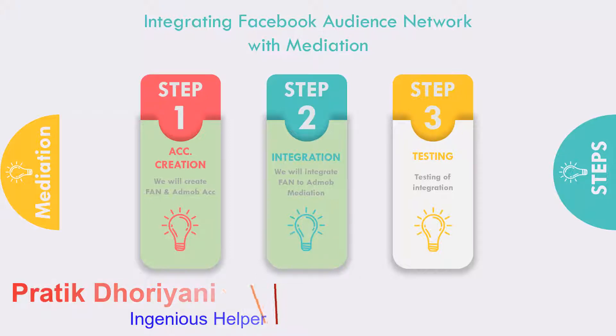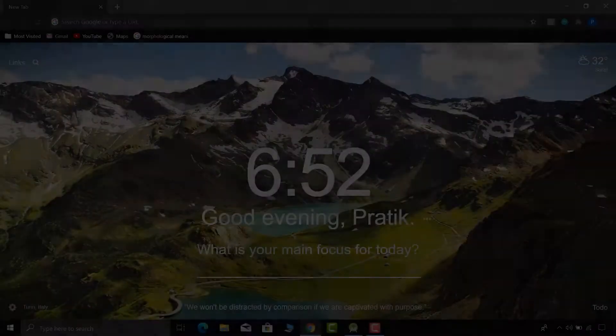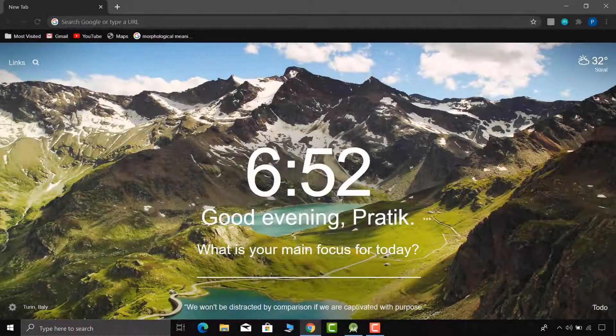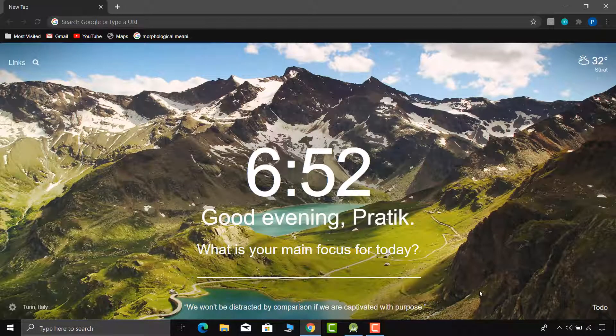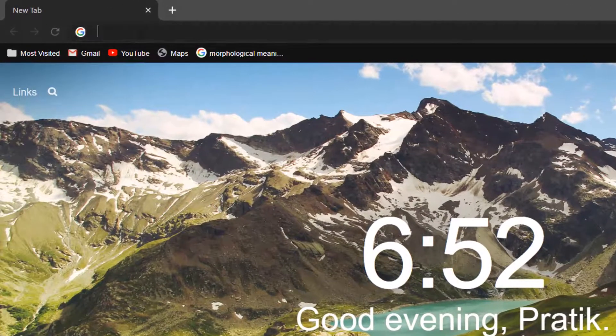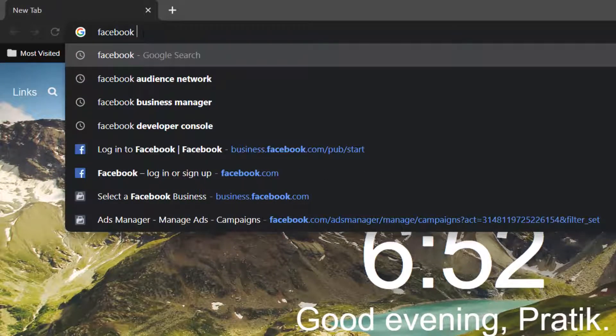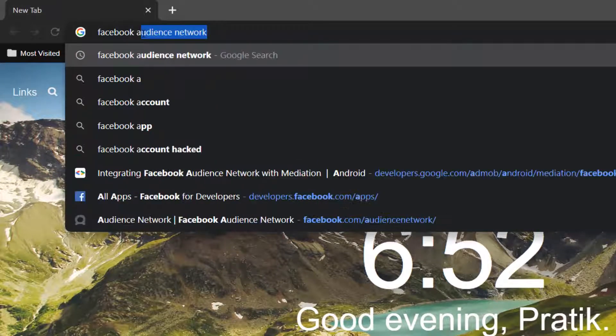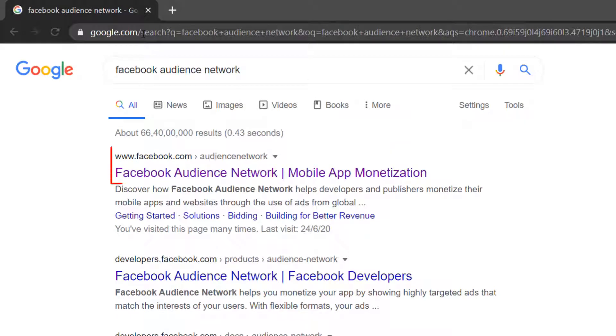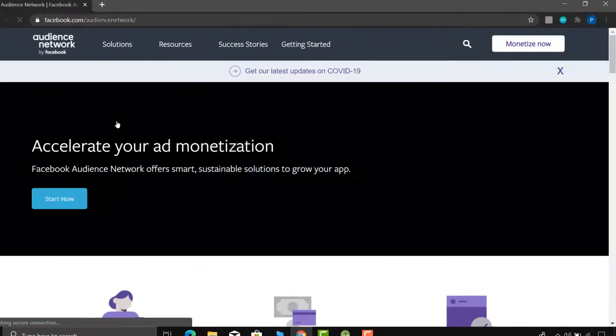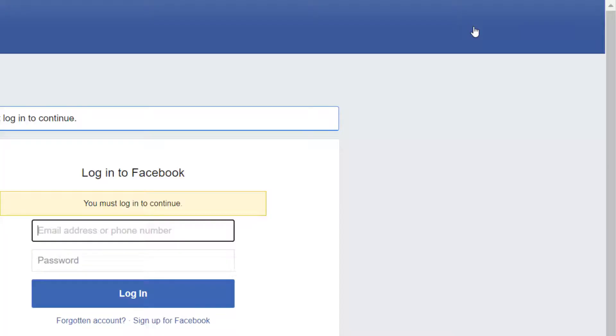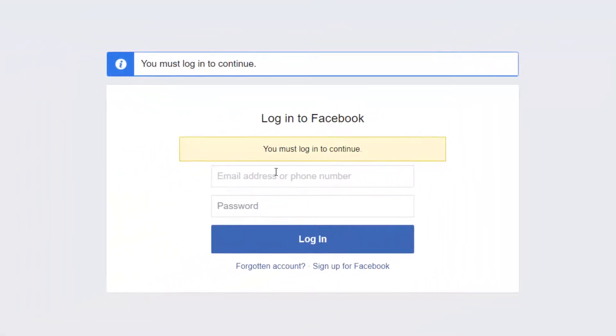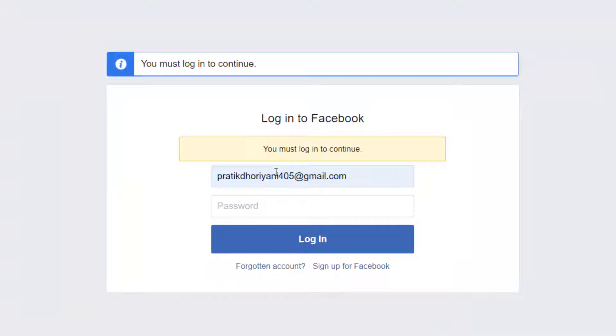First of all, we will enable testing mode to the audience network. For that, go to any browser and search for the Facebook audience network. Open very first link. On the top right corner, click on the monetize now.